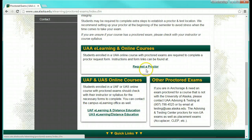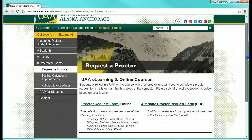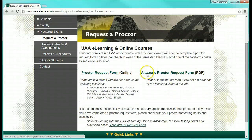For online courses through the University of Alaska Anchorage, select Request a Proctor. There are two forms shown here. You only need to complete one of them, and only once per semester.